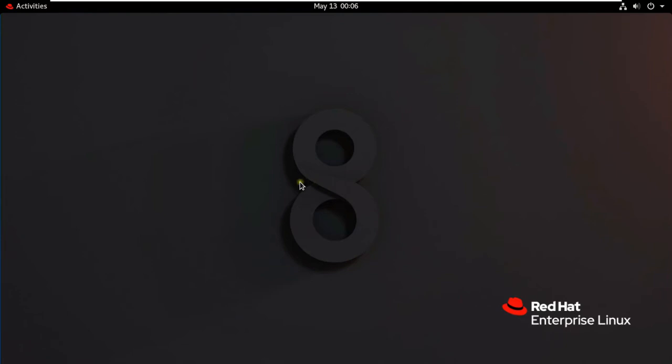Hello everyone, welcome to my YouTube channel Rohit Tech. Today in this video I am going to show how to install and enable the web console in Red Hat Linux 8.3.